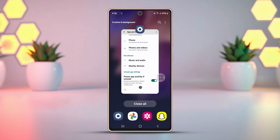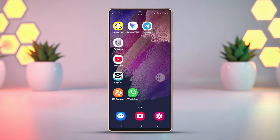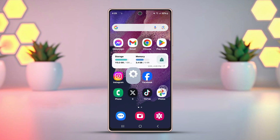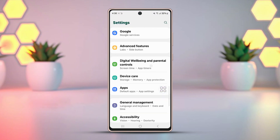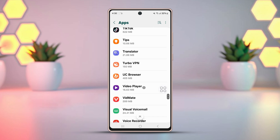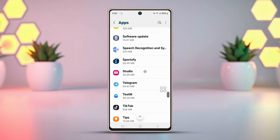Solution 2: Clear Telegram cache and data. Go to your phone settings, scroll down, then tap Apps. Scroll down and find Telegram.